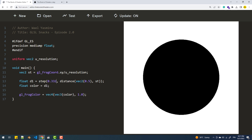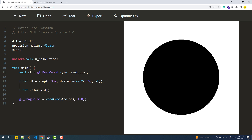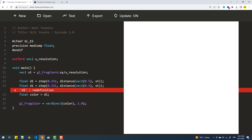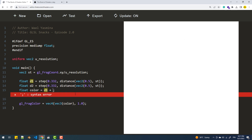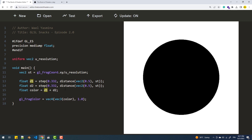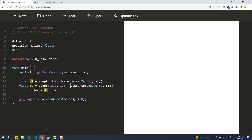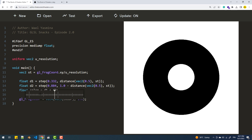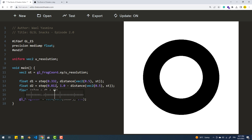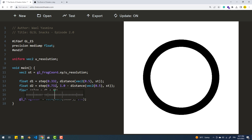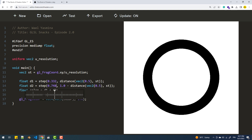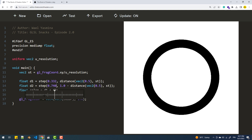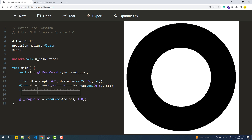Now to draw a torus, I'll create another circle and combine it with the existing one. However, this circle needs to be white, so I'll invert its color by subtracting it from one. Finally, I'm going to reduce its size by increasing this value. This argument represents the inner radius, while the first argument of the first step is the outer radius of the torus.